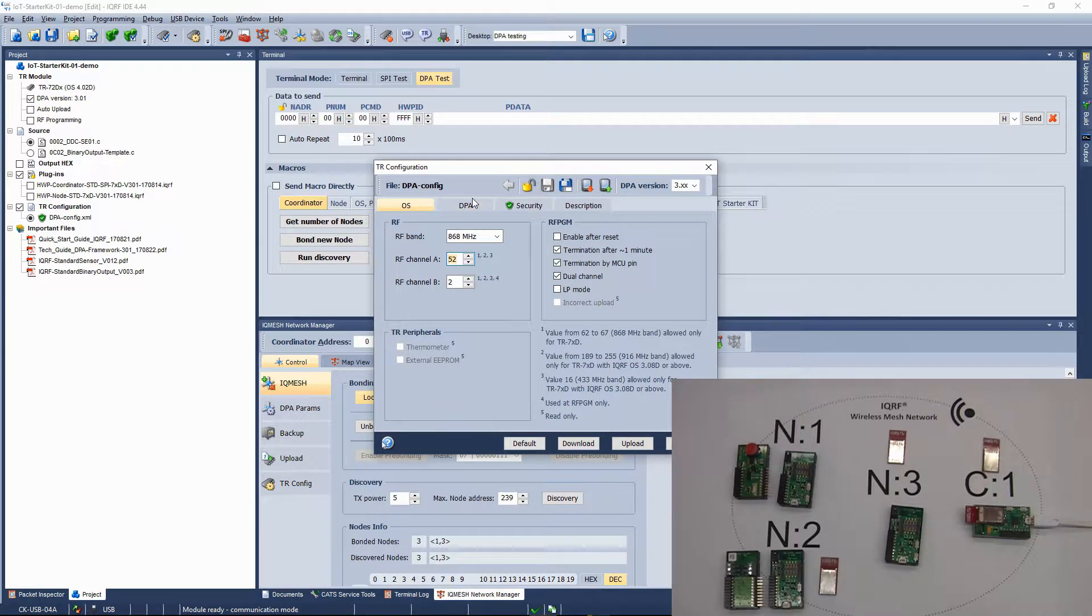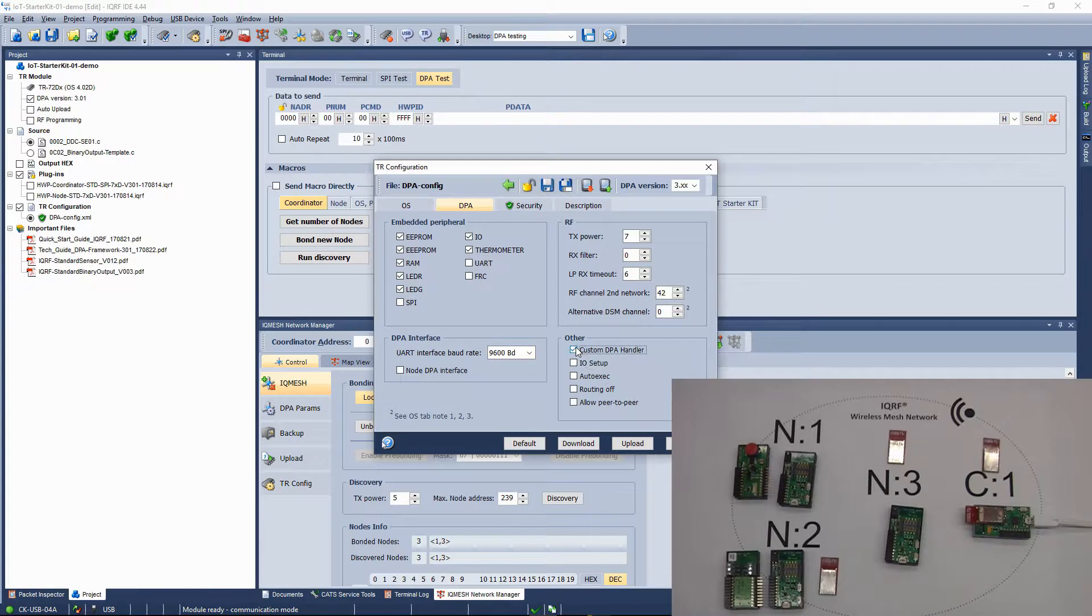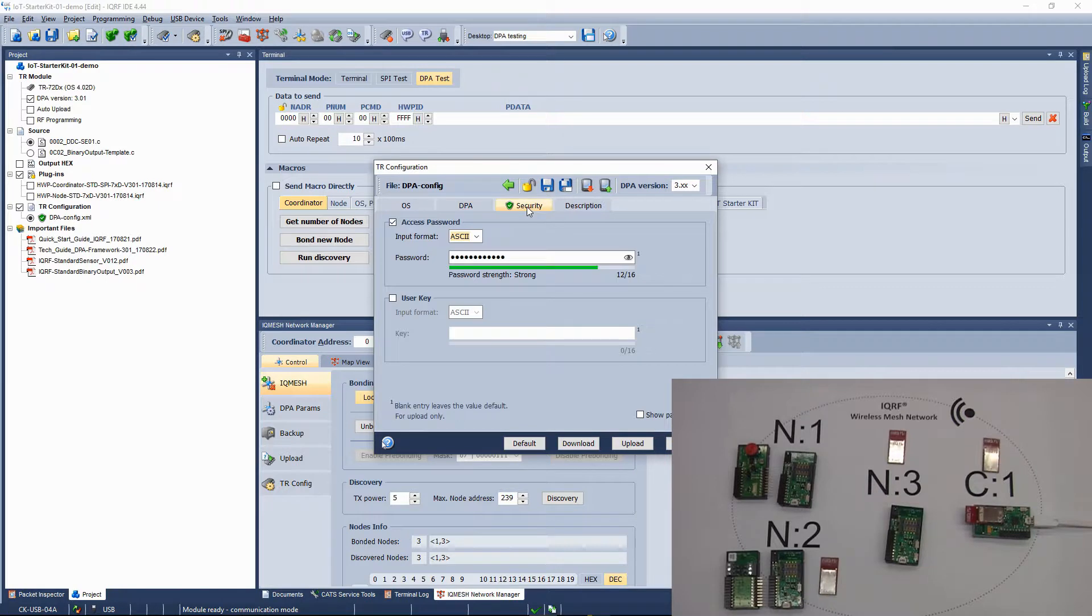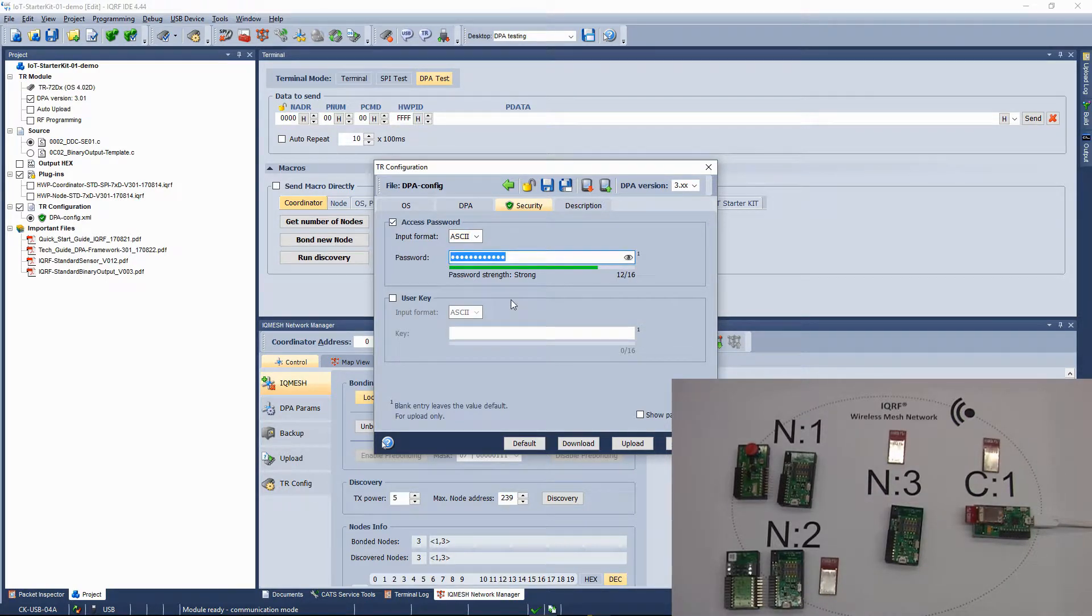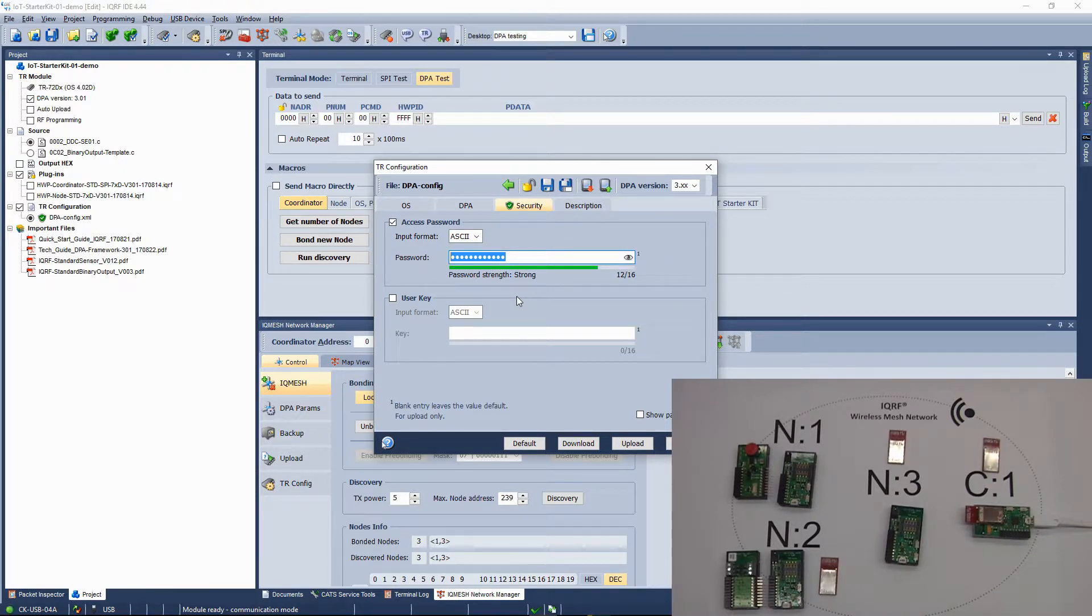On the DPA bookmark, allow usage of a custom DPA handler because you will upload one into the transceiver as one of the next steps. On the security bookmark, you can set your access password. Don't forget that the same access password must be configured in all devices in your network including coordinator.